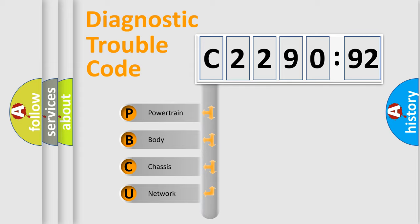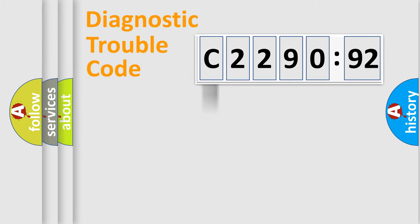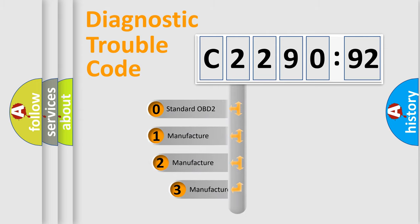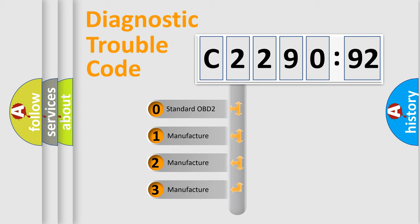We divide the electric system of automobile into four basic units: Powertrain, Body, Chassis, and Network. This distribution is defined in the first character code.